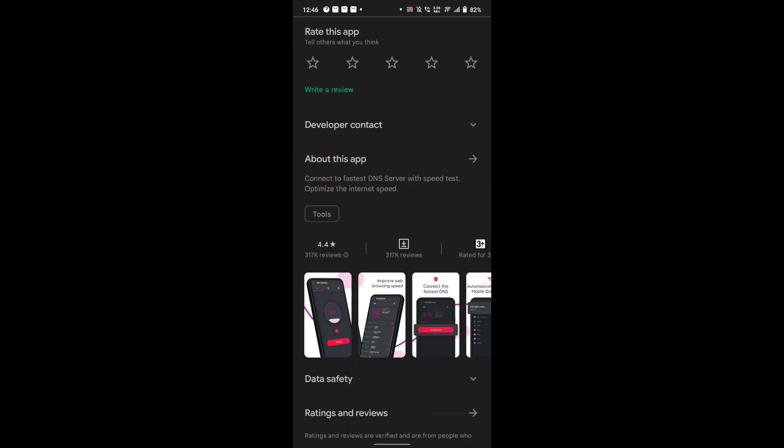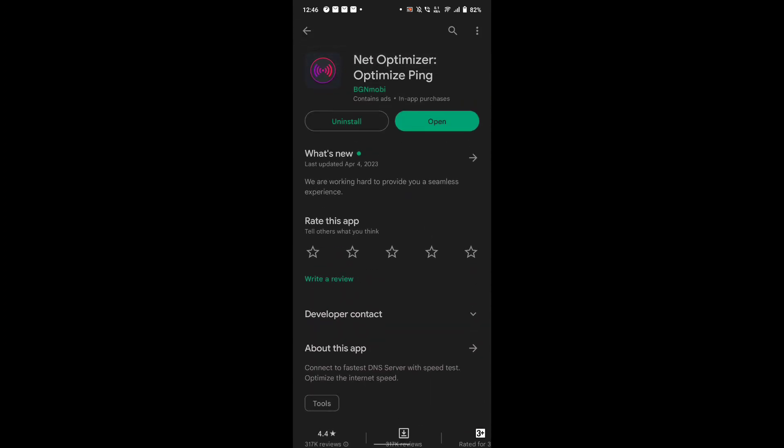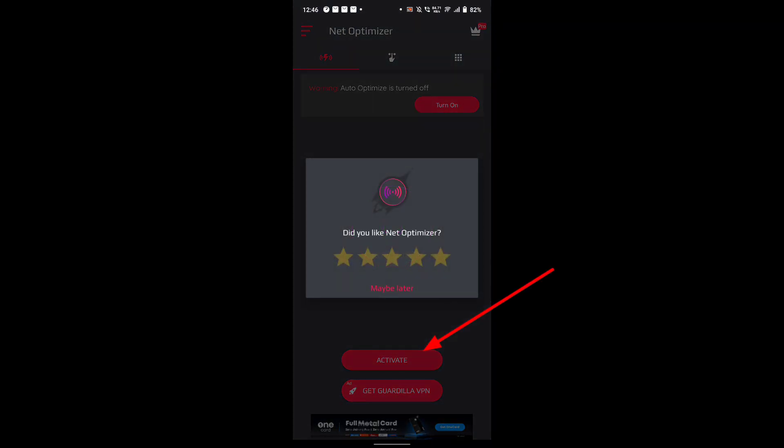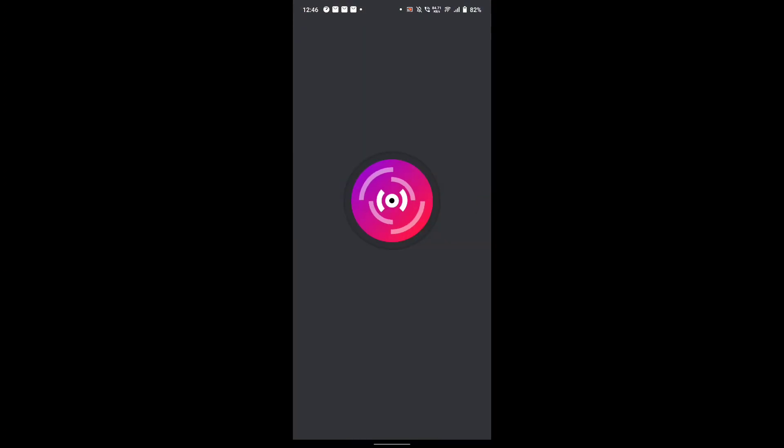It has 5 million plus downloads and four stars on Play Store. The app name is NetOptimizer. After opening it, all you need to do is activate this and it will scan the best DNS server for your device.